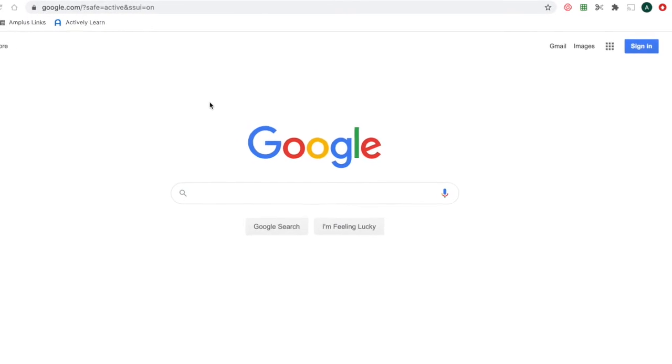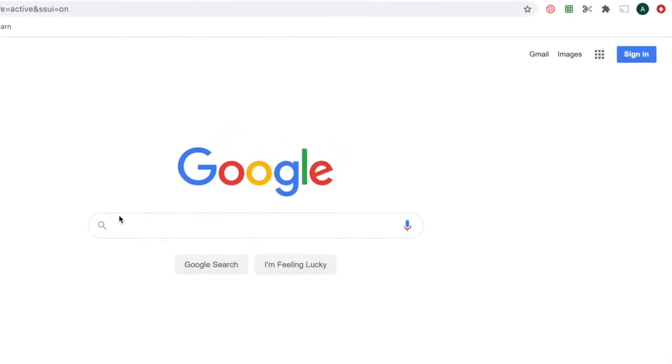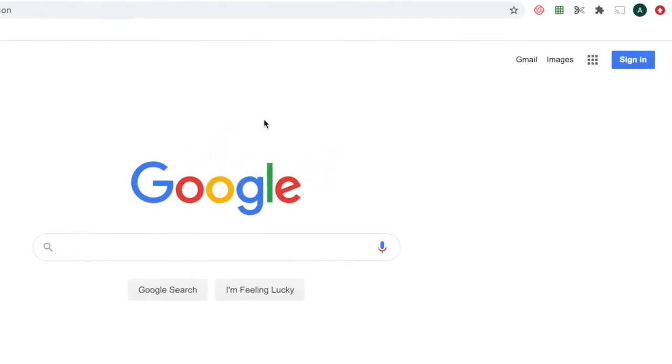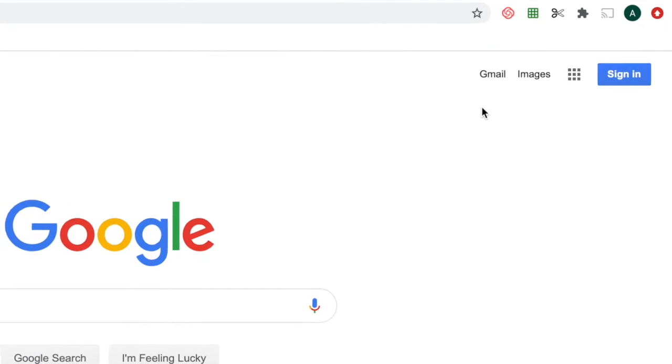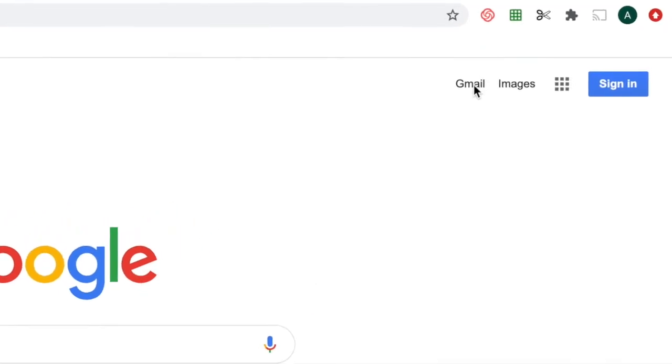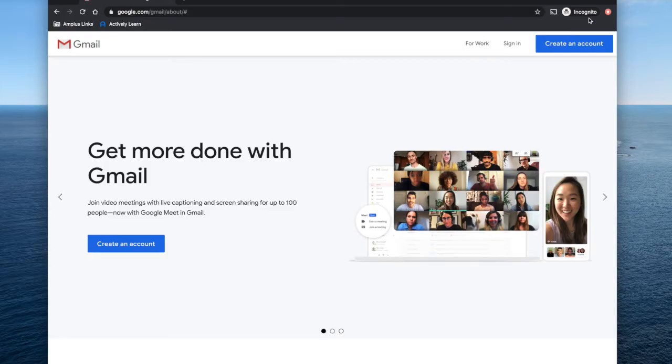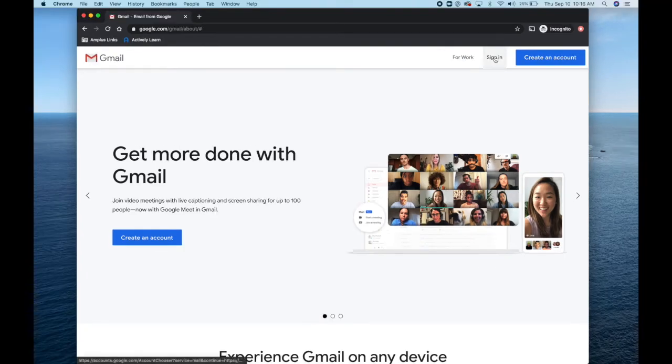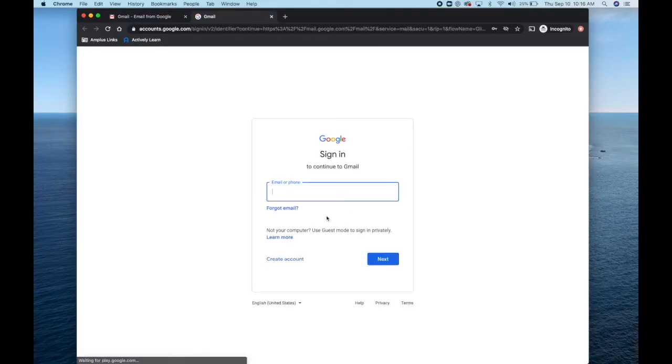First, please go to the main Google web page, google.com. When you get there, in the upper right-hand corner, please click on Gmail, then click Sign In. This will take you to a sign-in page.